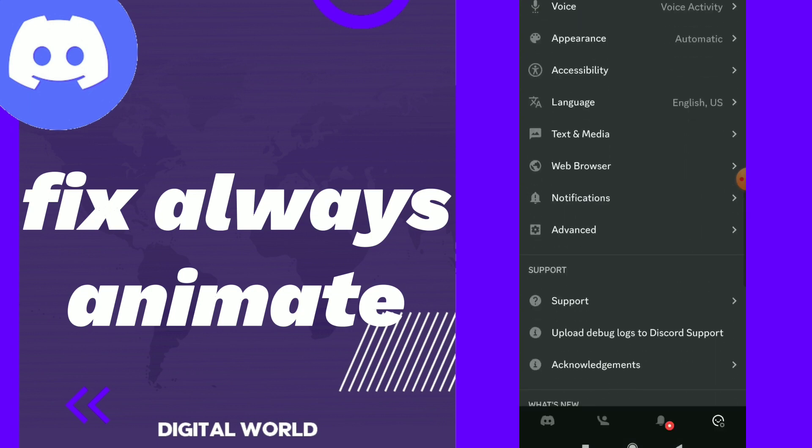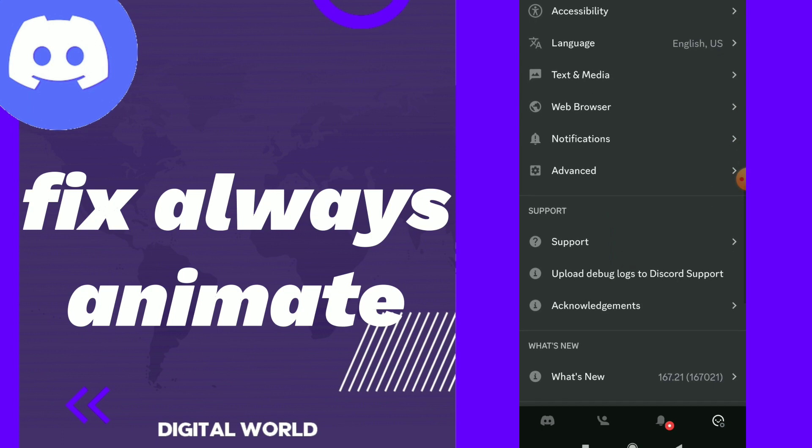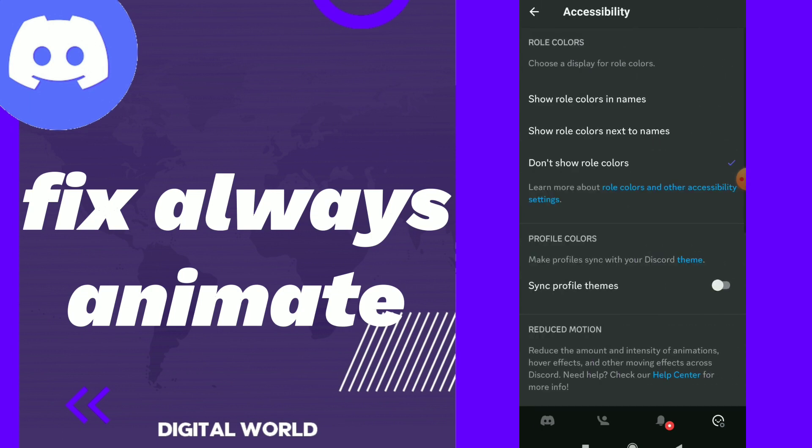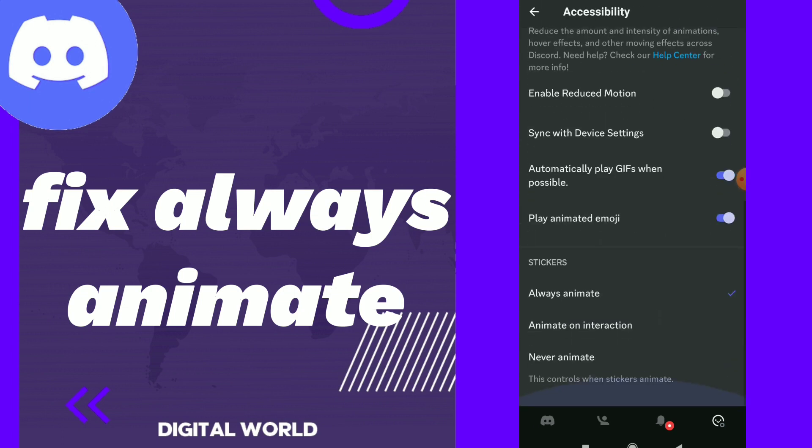You will find those settings. Scroll down and click on accessibility. And here guys, scroll down again and you will find sticker settings at the bottom. You will find always animate, animate on interactions, and never animate.